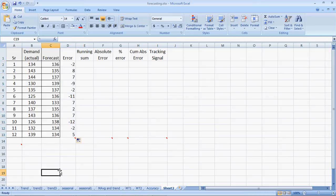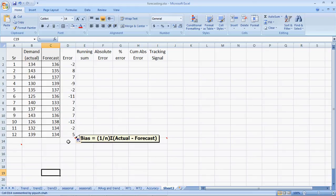So, these are the errors of each and every period, and the summation of these errors—the average of these errors—is what we call bias.